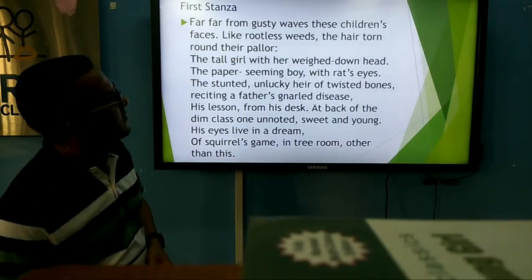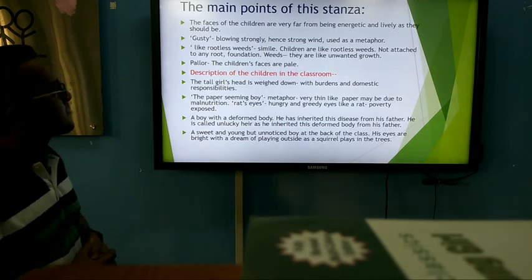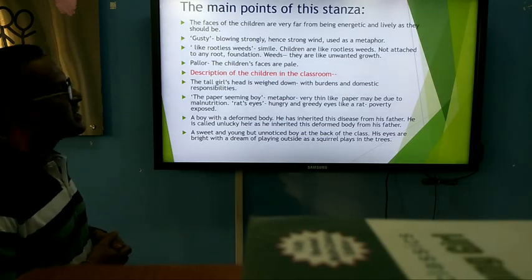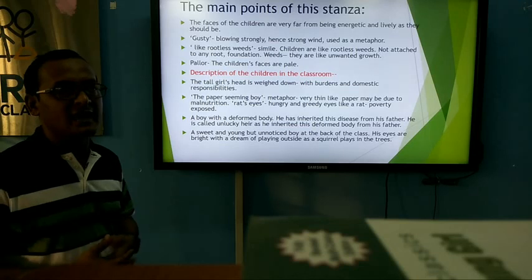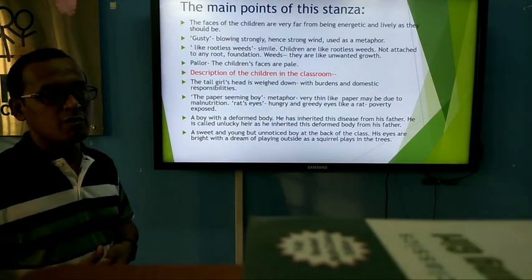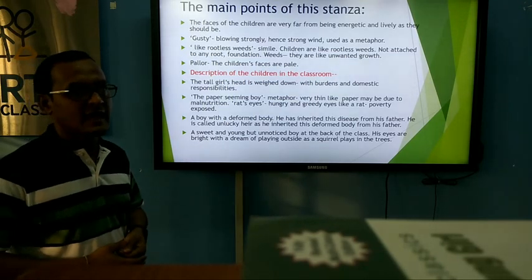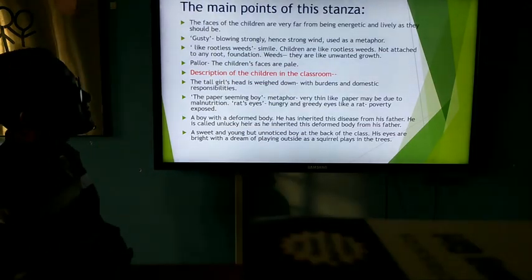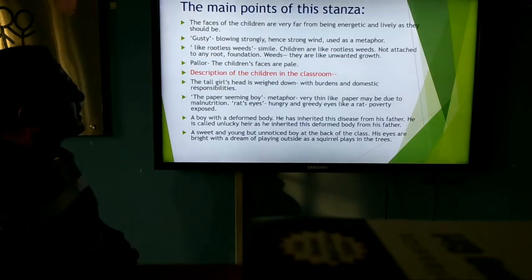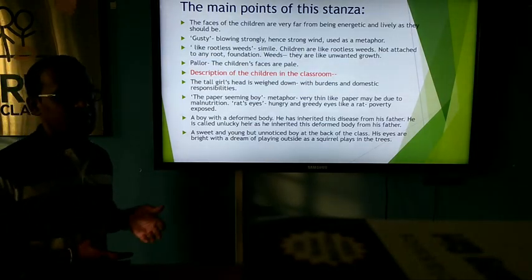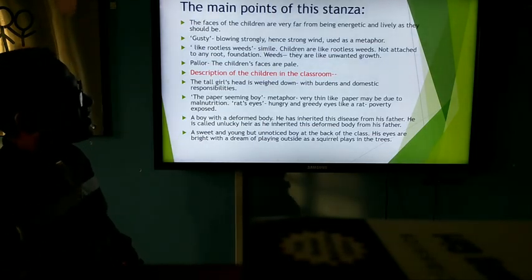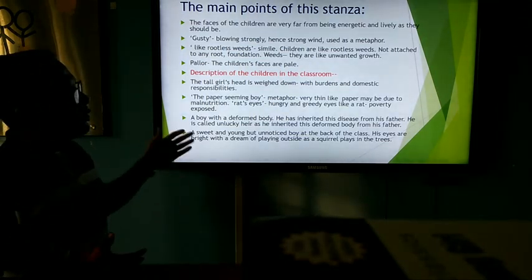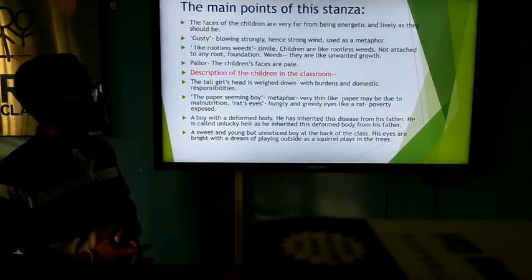The main points of this first stanza: the faces of the children are very far from being energetic and lively as they should be, because they belong to poverty-stricken families and slum areas. 'Gusty' means blowing strongly — strong wind used as a metaphor. Like ruthless winds, the children are not attached to any roots; they don't have any strong base, which means they are like unwanted growth.